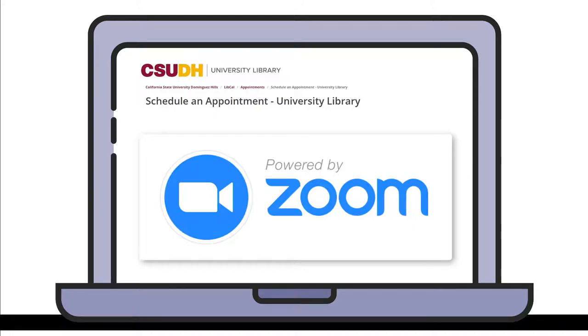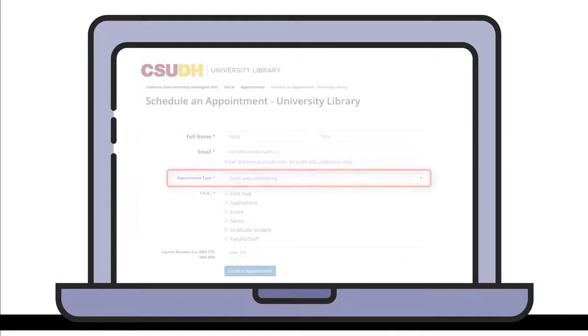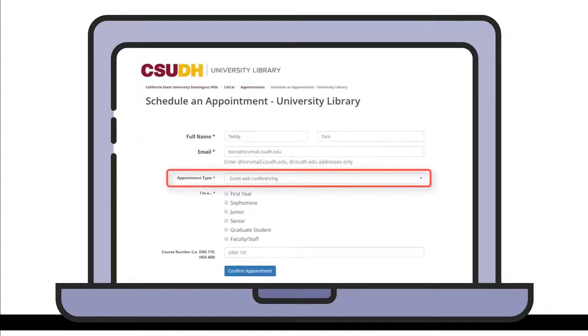Can't come to campus for a research appointment? You can meet with a librarian online using Zoom. When you schedule a research appointment, select Zoom Web Conferencing as the appointment type.